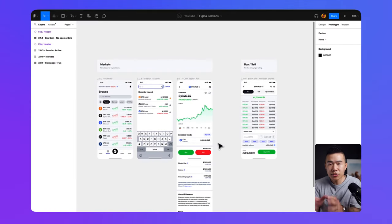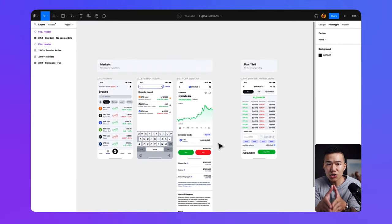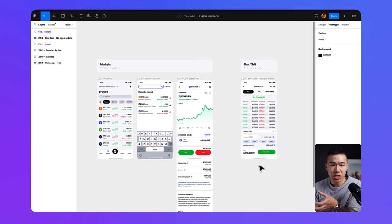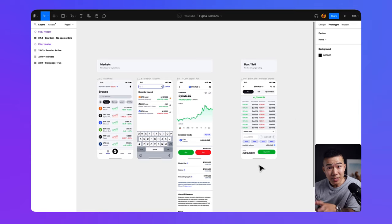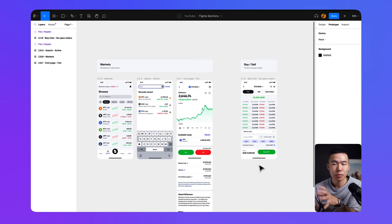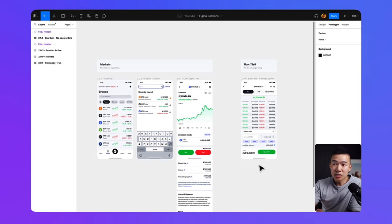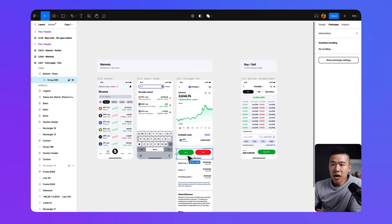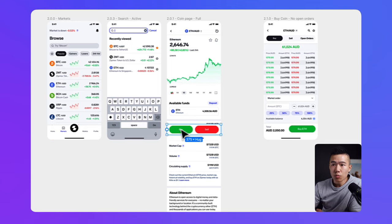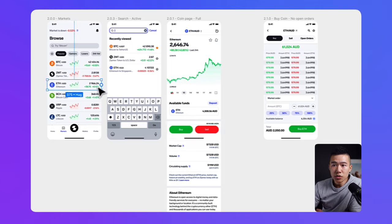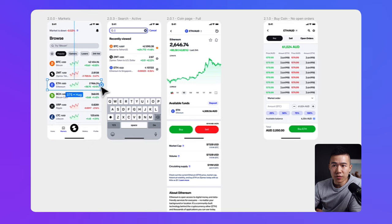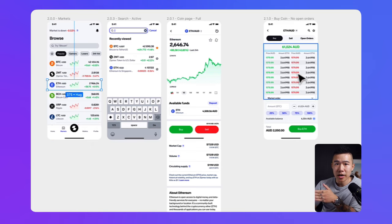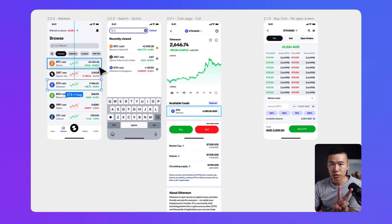In these screens, we actually want two entry points to the buy screen because we want to encourage that behavior because that's how the business actually makes money. The more people that buy on our platform, the more transaction fees, which means the more money we can make. From the designs, you can see that there is only one buy button, but last minute, the product manager tells you that we want to be able to, when the user swipes left on the Ethereum row over here, we want a quick action that allows them to take them directly to the buy screen as well. So you have two entry points.